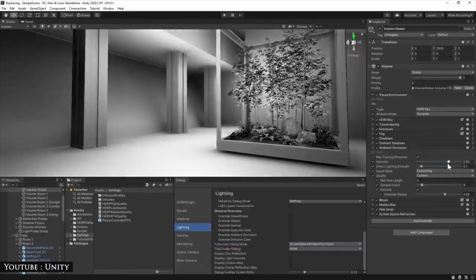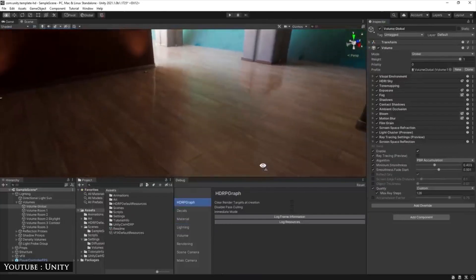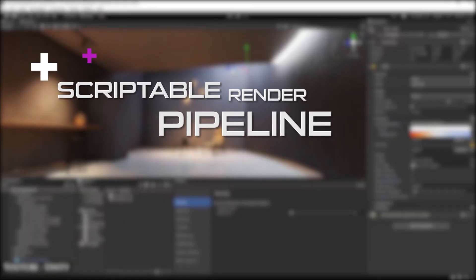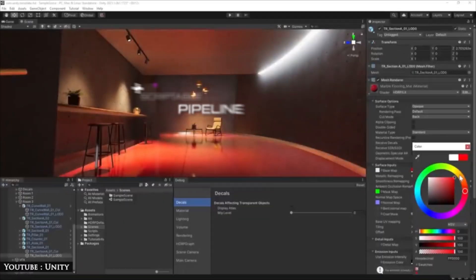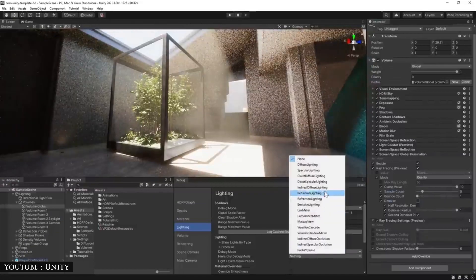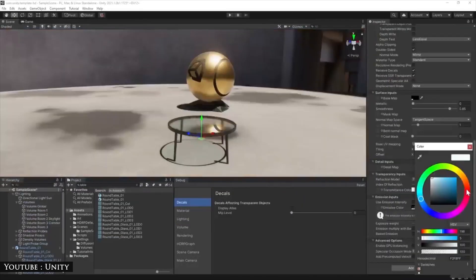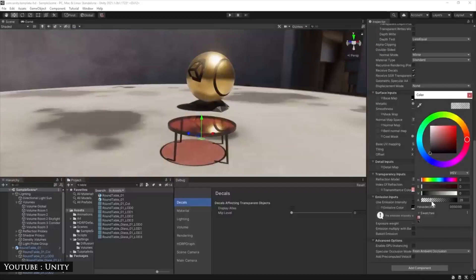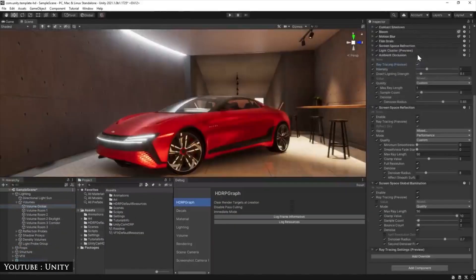Moreover, Unity has a highly customizable rendering technology called the Scriptable Render Pipeline, or SRP, that allows you to tailor the rendering process to your target platform and establish great imagery so you can optimize performance for specific hardware.